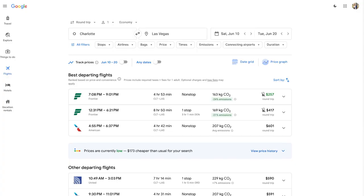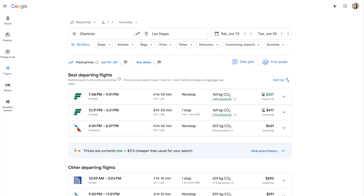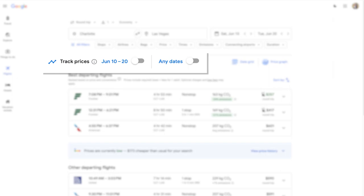Another useful tool that Google Flights has is that you're able to get notifications on different flights. Once you select a flight and a time, all you would need to do is click one of these buttons here to track your price. And if there is an update to the price on those flights, Google will automatically send you a notification.